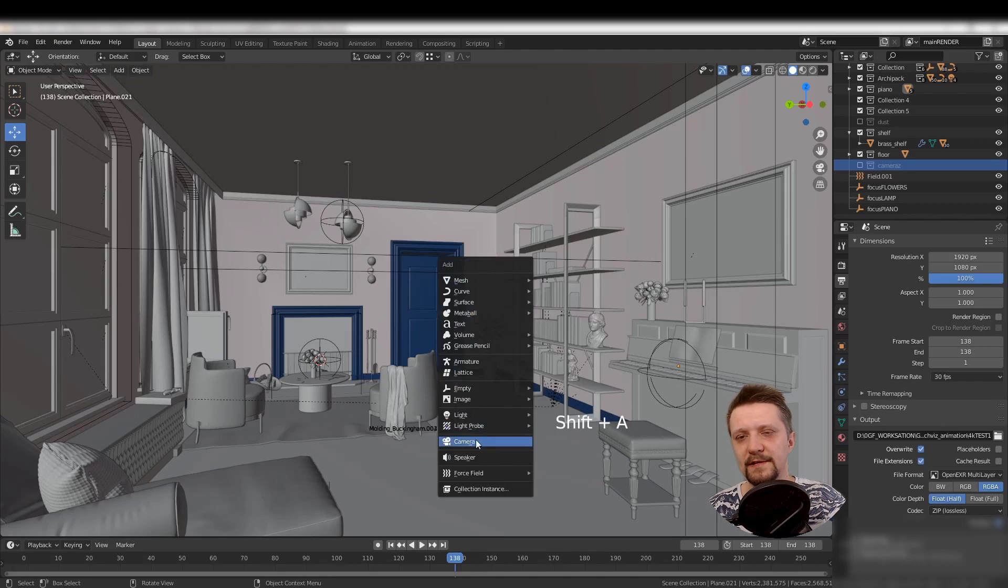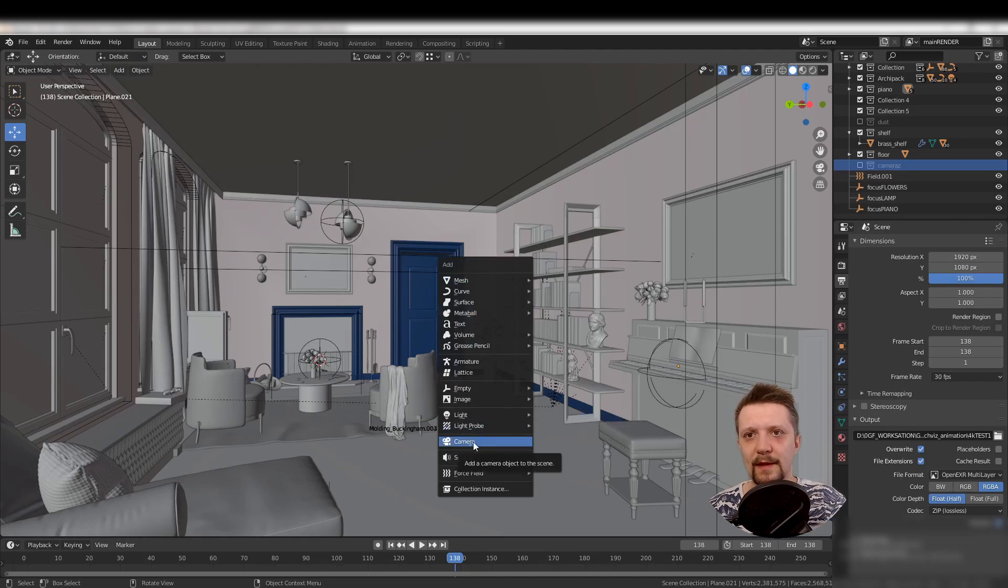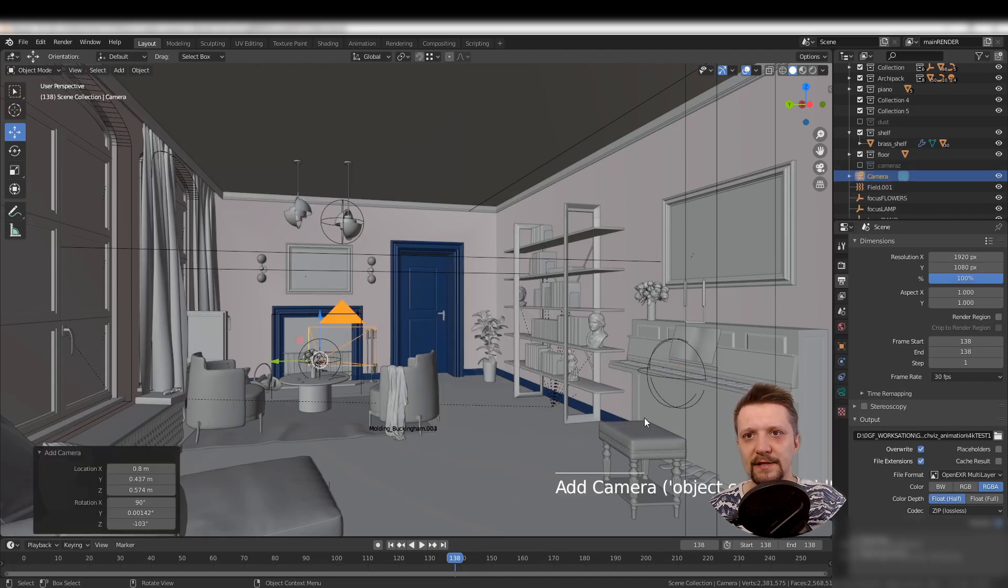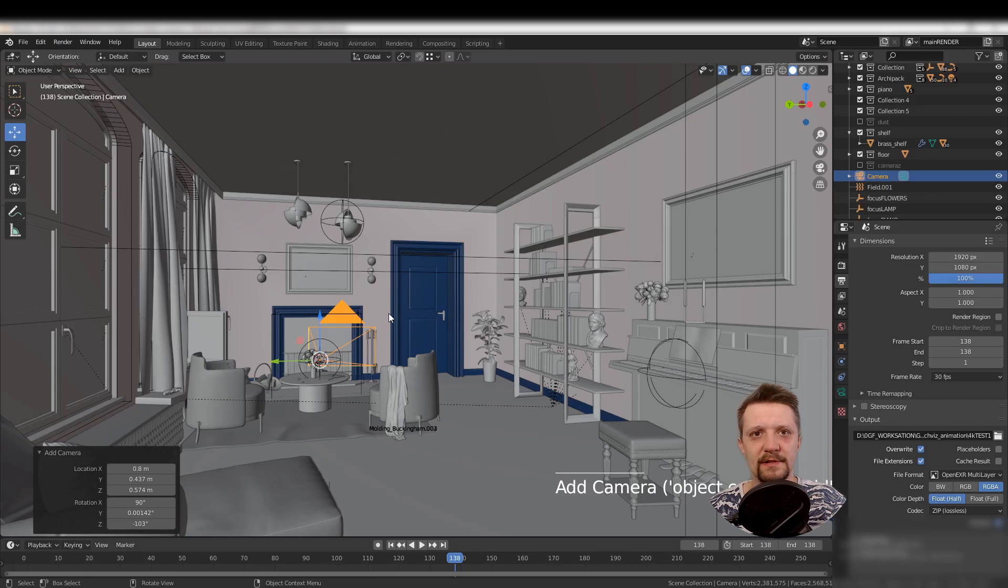Let's quickly add the first camera. Shift+A, adding a camera object, and adjust the position.